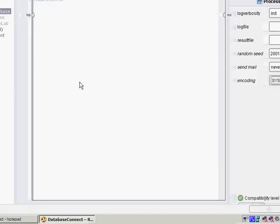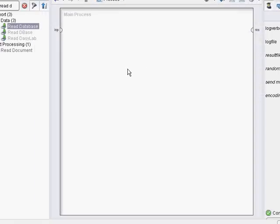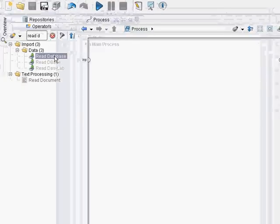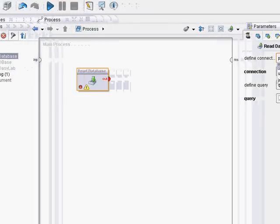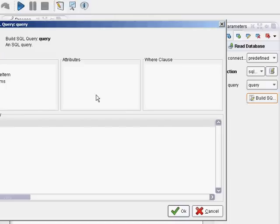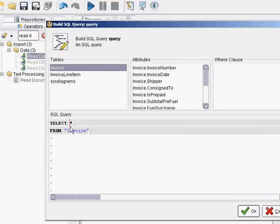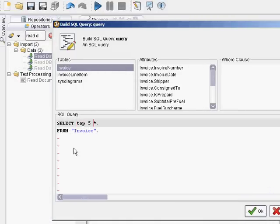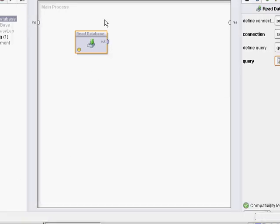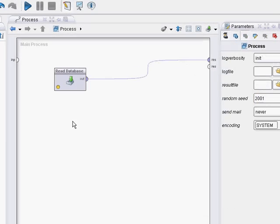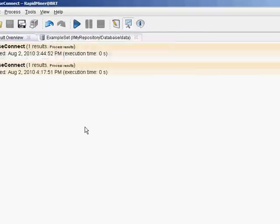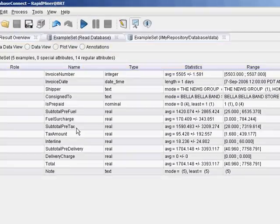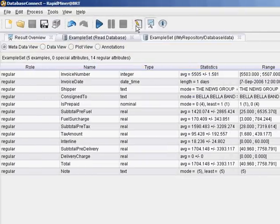So now we should be able to connect to SQL Server. I'm going to use the read database operator, predefined connection, SQL query. Looks like it's connecting okay. Just pick the top five from the invoice table. Output to the results window. Hit okay. And there you go. You get five examples.